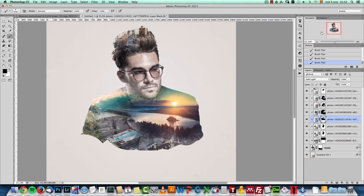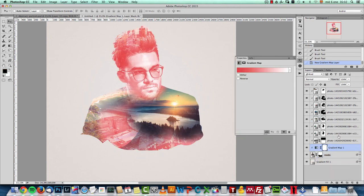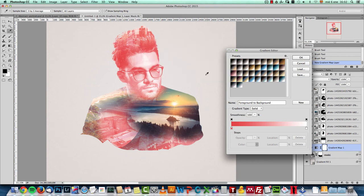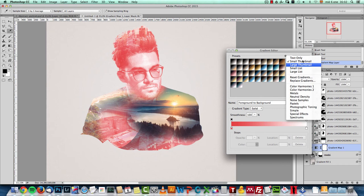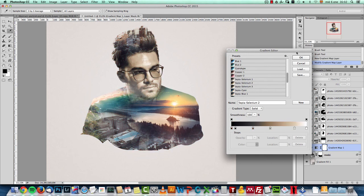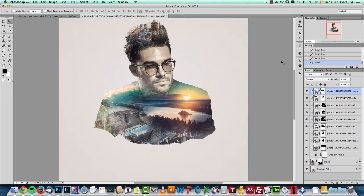To add color to the model, select the model layer and add a Gradient Map between the model and all the clipped layers. Use one of the Photographic Toning gradients — specifically Sepia Selenium 2. Leave the blend mode at Normal but drop the opacity to 60% to give a yellowish warm tone to the model. That covers all the layers added on top of the model.